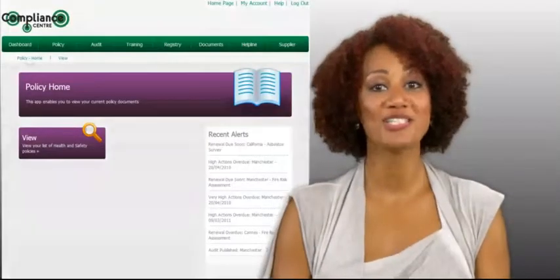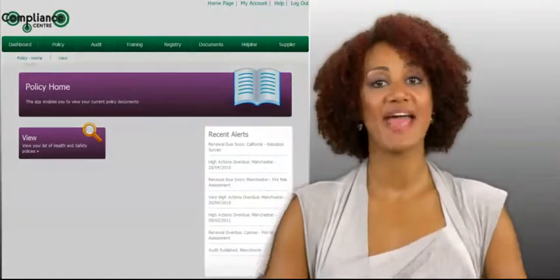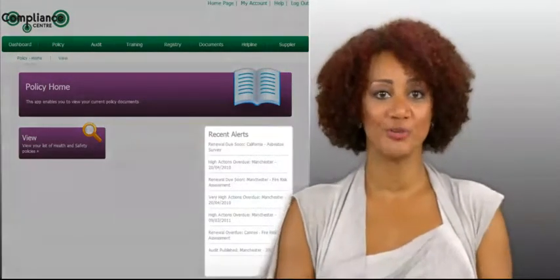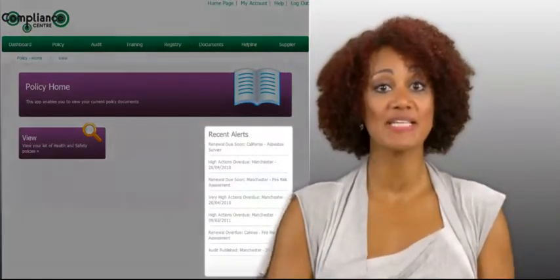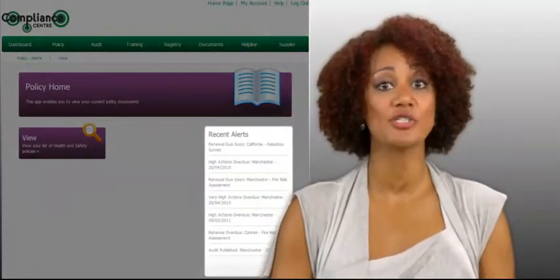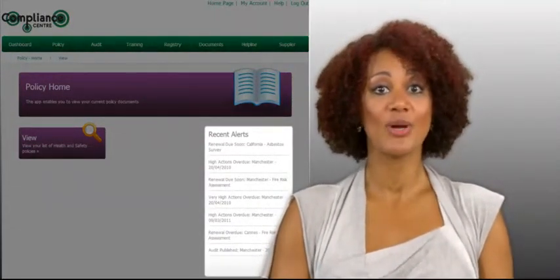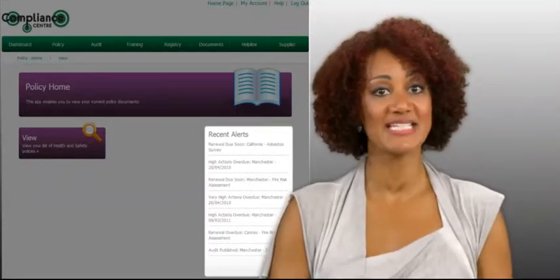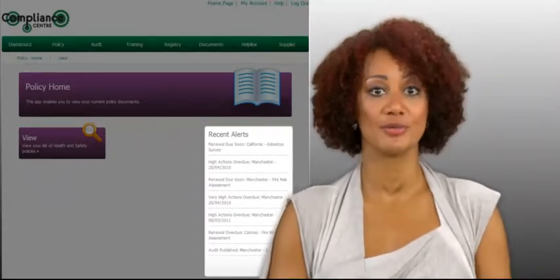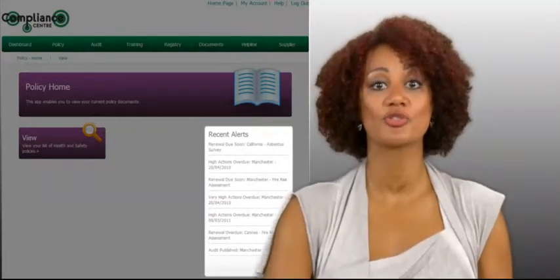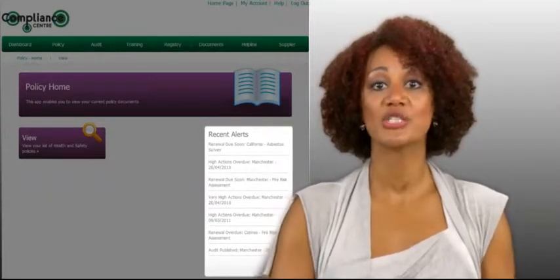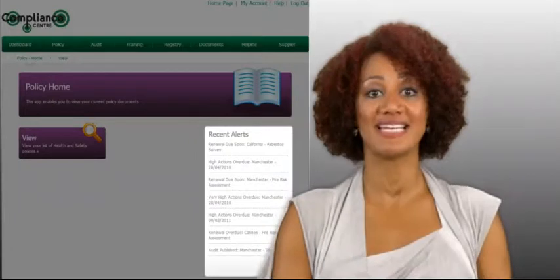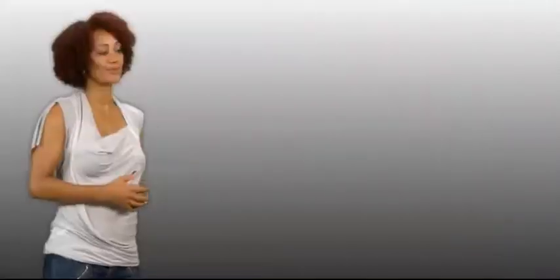The policy app tracks everything for you and sends automated alerts and notifications when new policy documents need to be updated and reviewed. You can also track who's actually read the policy in the training app.